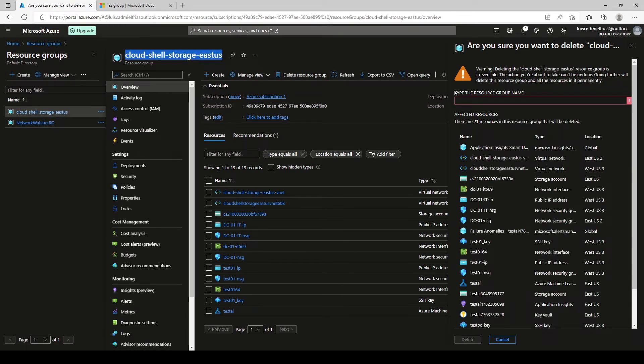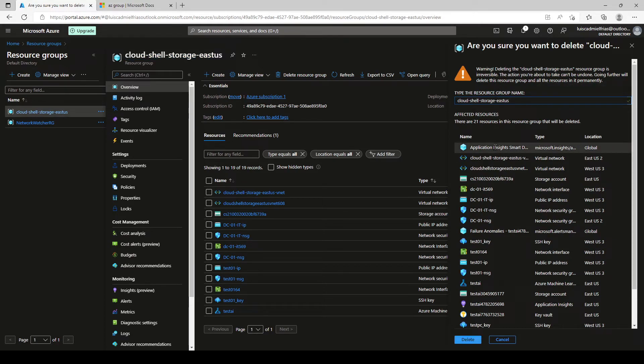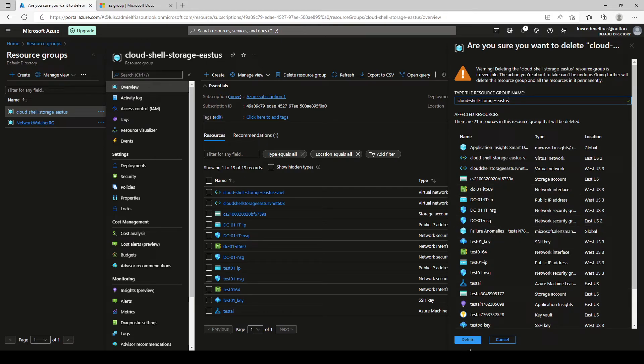But by typing it or getting the name to paste it, at least they make sure you did an extra effort before deleting. And maybe you remember something and you can cancel in that case. So now the name has been validated and we click on delete.